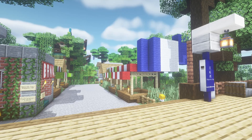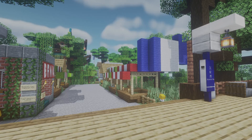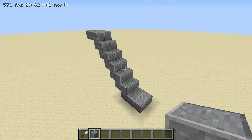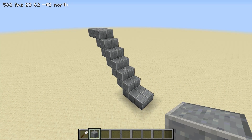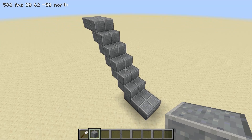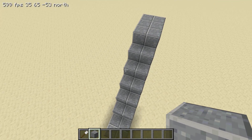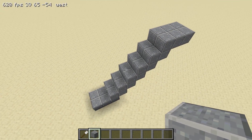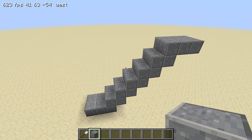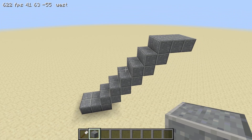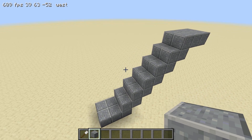The easiest way to create an escalator is to build a stairway with temporary blocks as shown. Make sure that there is enough space at the top and bottom to create a flat landing.